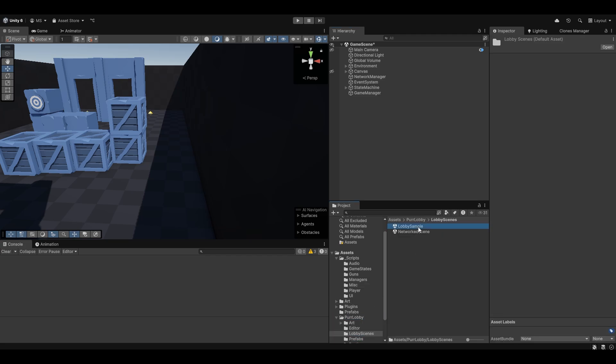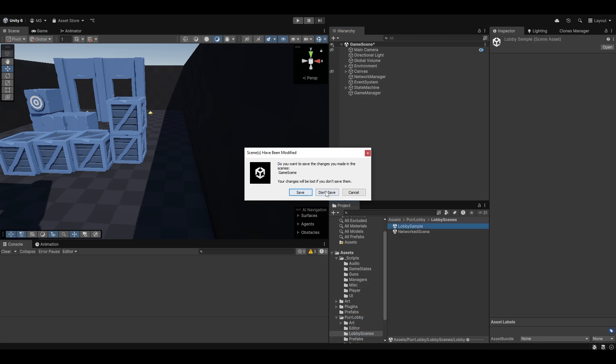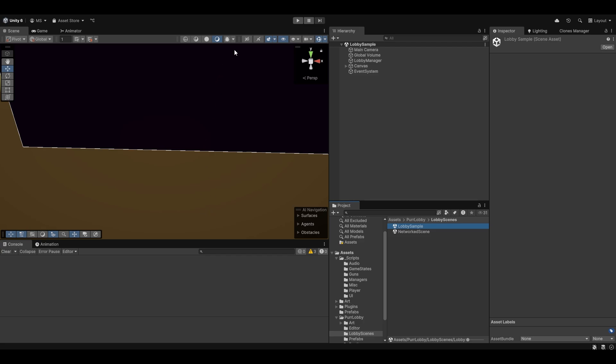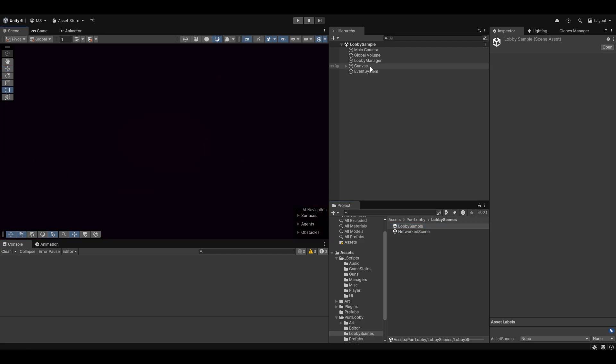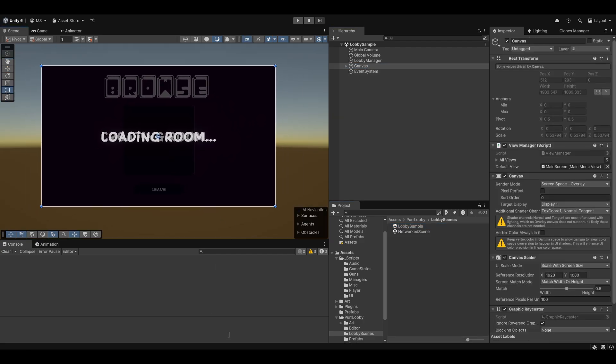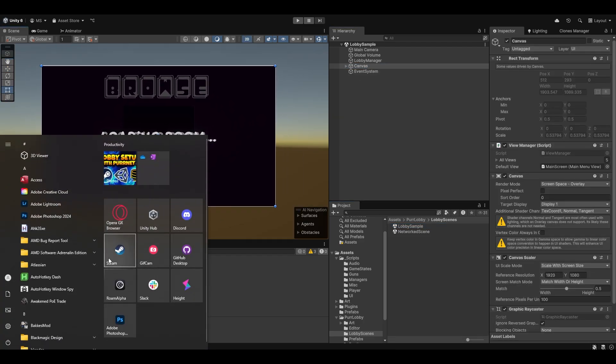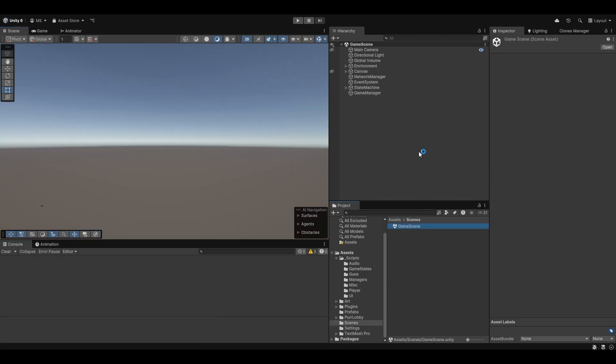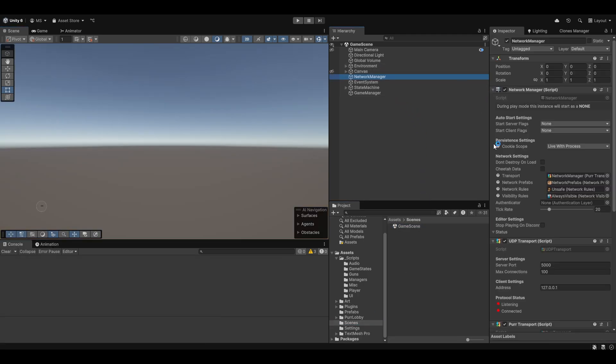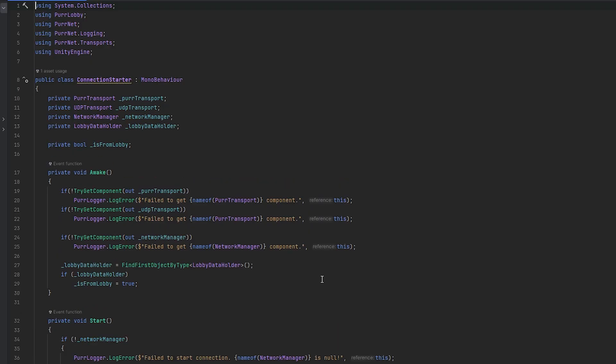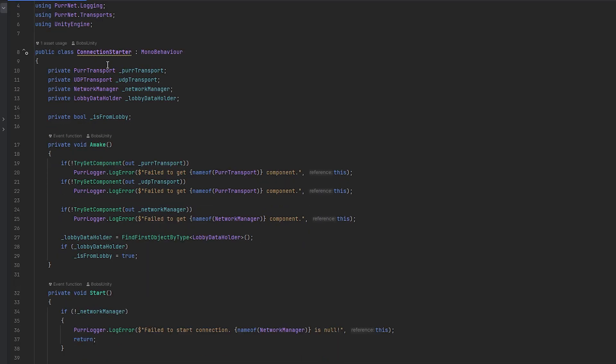We essentially start from the lobby setup, which was this scene if you remember that video. First things first, I'm going to open up Steam to make sure that started. I'm also going to go back into the game scene because what we want to do is handle the connection starter a little differently.